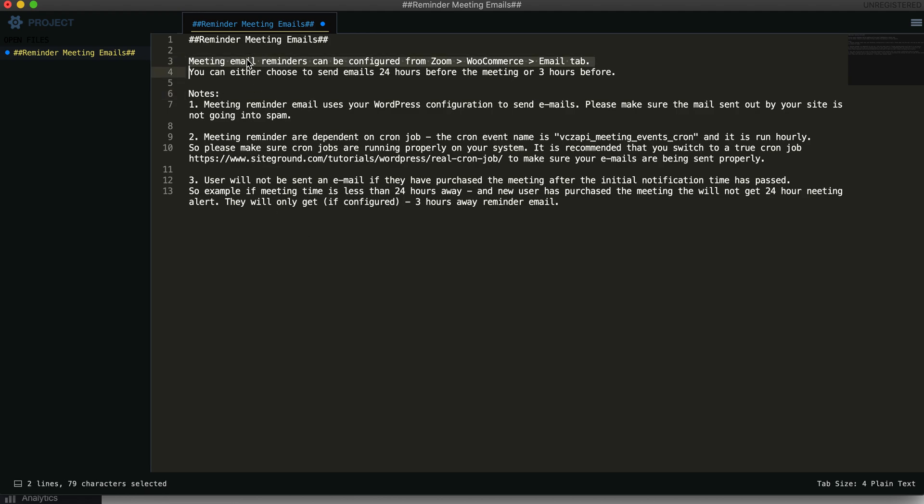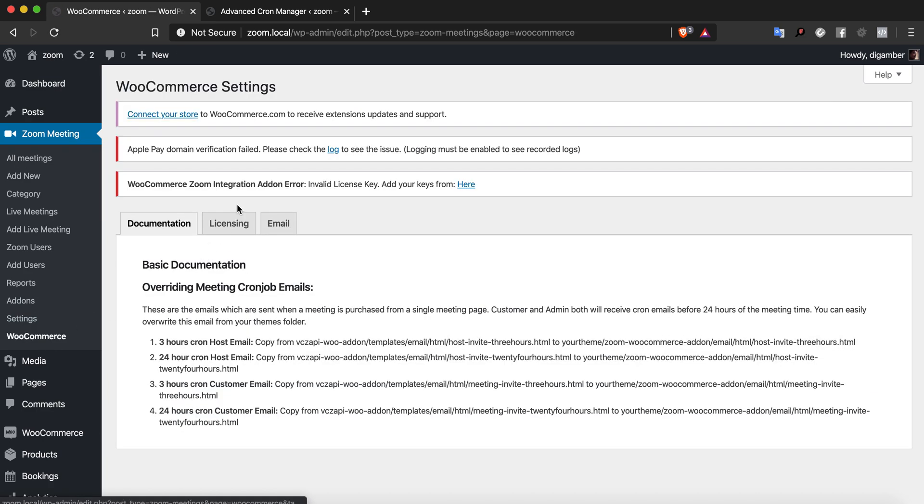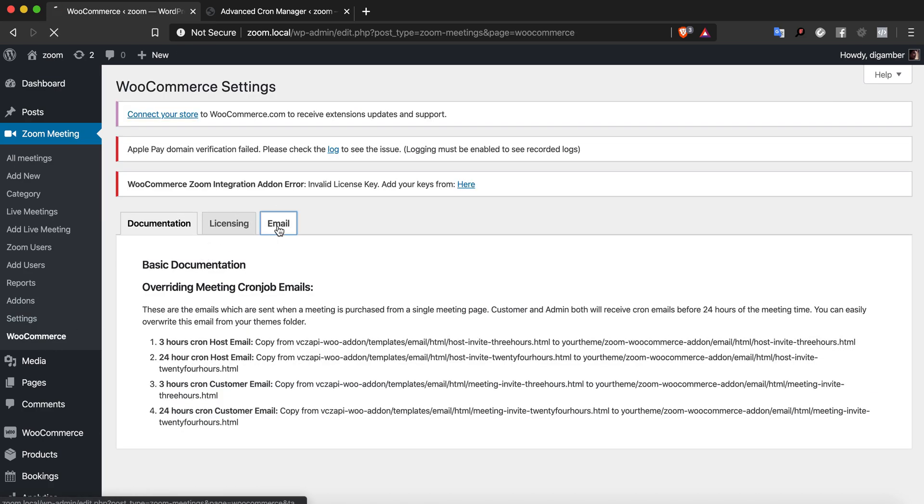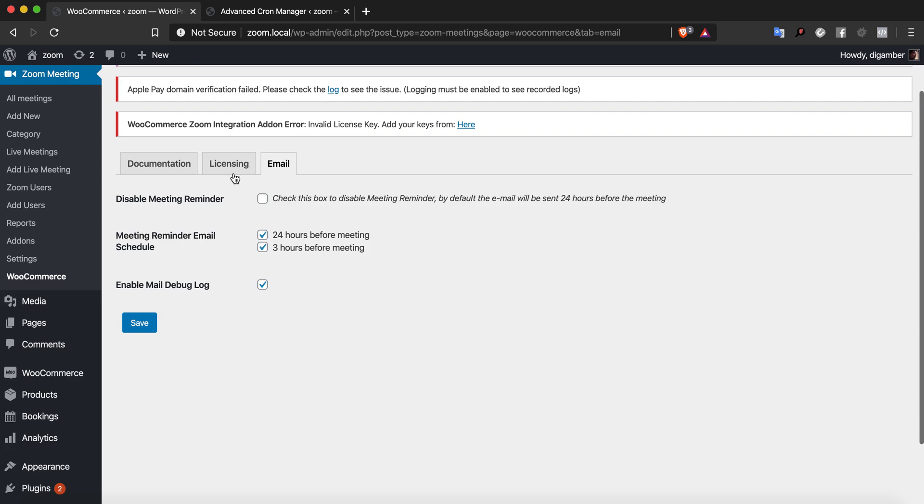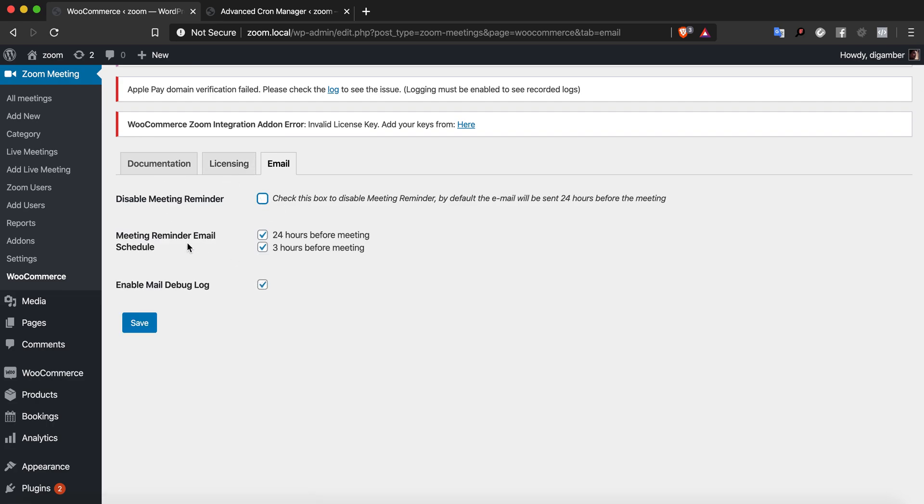Meeting emails can be configured from the Zoom WooCommerce email tab. You have the option to disable or enable the meeting reminder schedule.